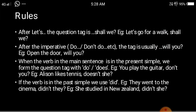After an imperative — where you are giving a command to do or not do something — the question tag will be 'will you'. For example: 'Open the door, will you?', 'Shut up, will you?', 'Come here, will you?' These are all imperative sentences and that is why you use the question tag 'will you'.